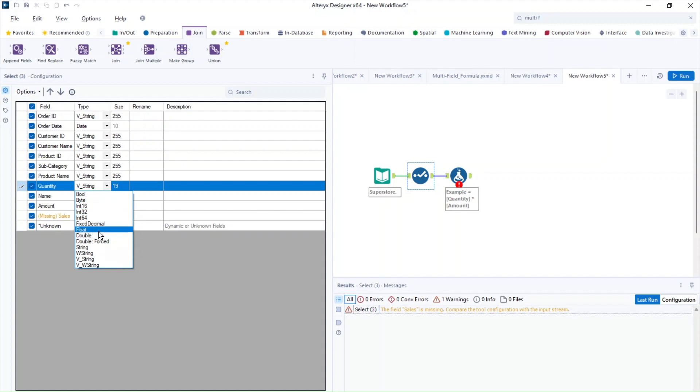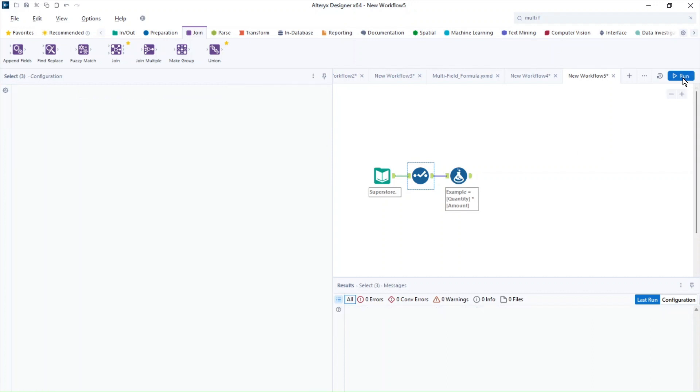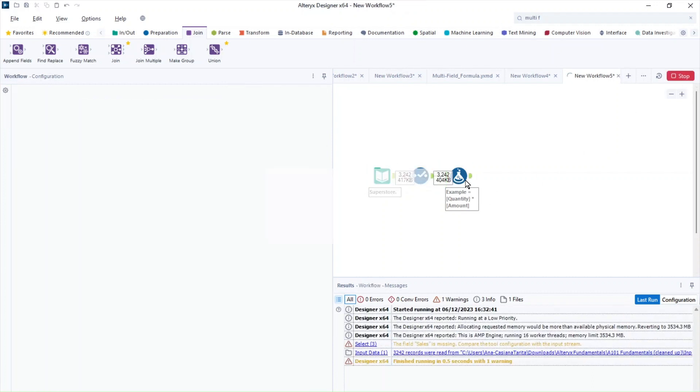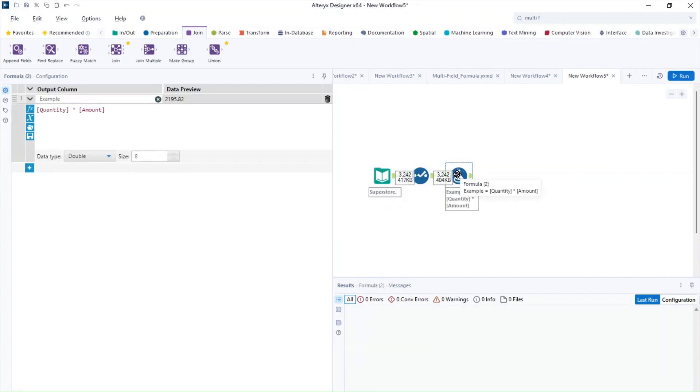So a good way to fix this is if we put quantity to be a numeric data type. So I'm going to put this to be double, for example, and I'm going to run the workflow.